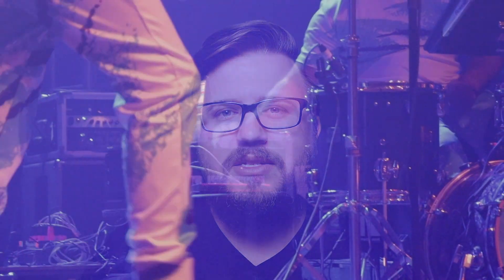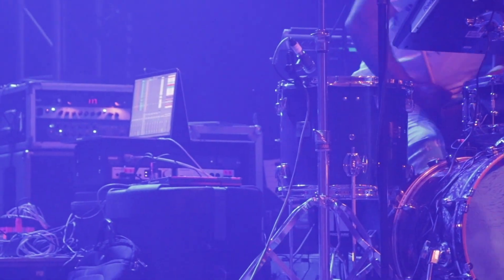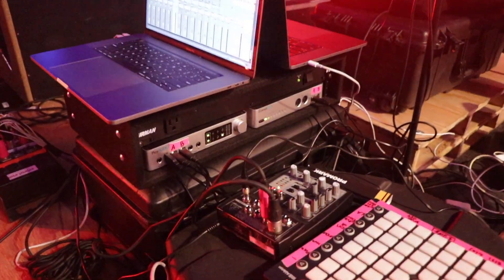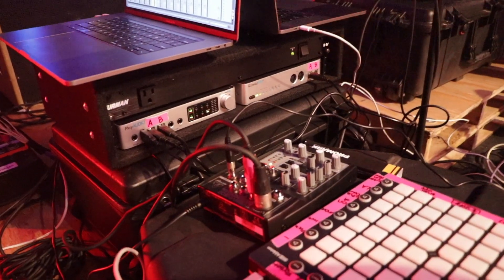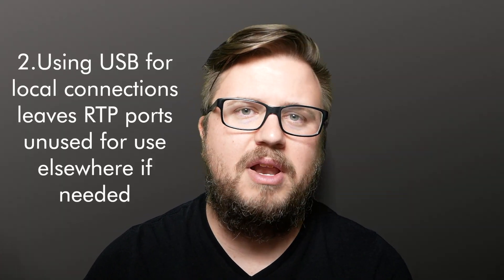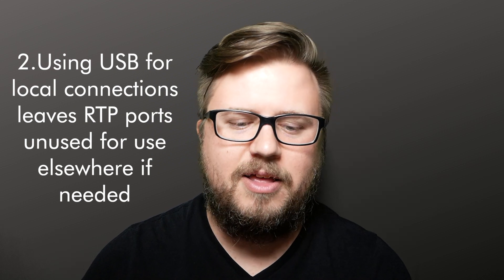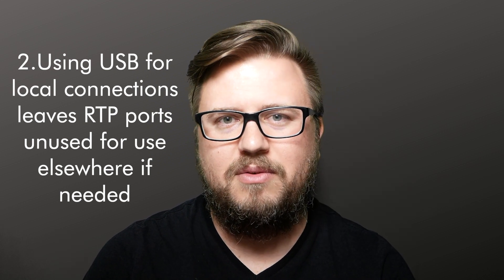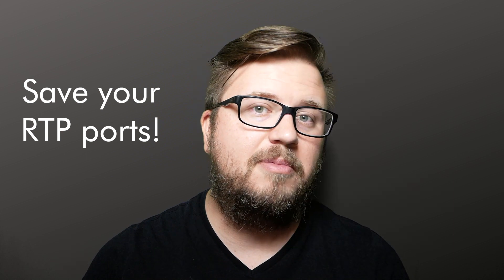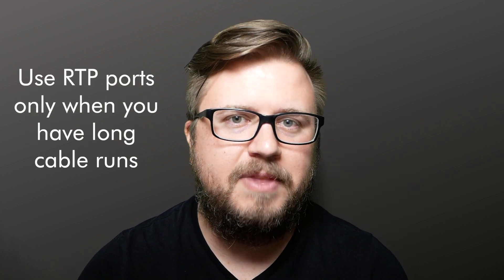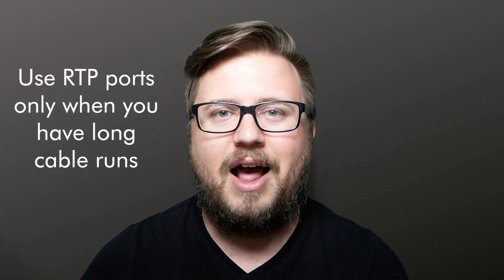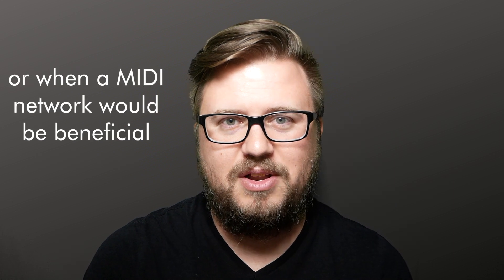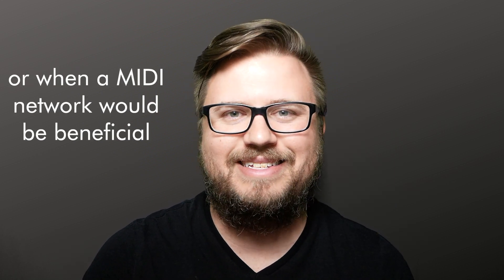Another reason you may consider using a USB connection is in particular if you're using this on stage, it's in a rack and it's right next to your computer. If they're close in proximity, there's no reason really to set up a RTP MIDI connection over Ethernet if the device is sitting right next to your computer. Super easy just to grab the USB cable and to make the connection. Just because it's simple doesn't mean it's not effective.